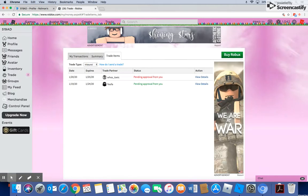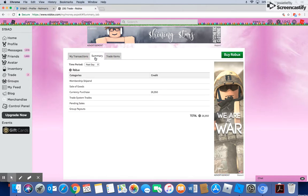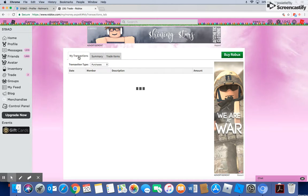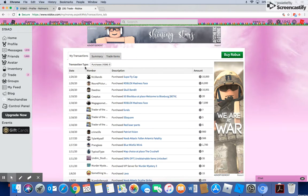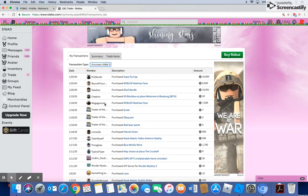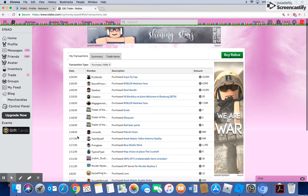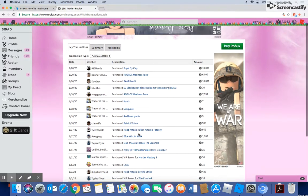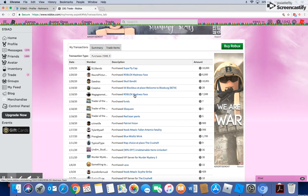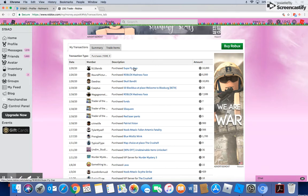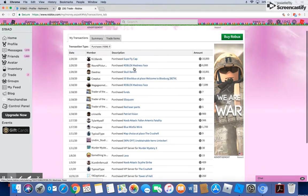There's a couple reasons behind why. But the biggest point is that a lot of Robux right here. Currency purchase. If we go to purchases, I've, ever since the 18th, I've purchased a Patriot Vision, a Roblox Madness Face, a Skull Bandit, another Roblox Madness Face, and a Superfly Cap.